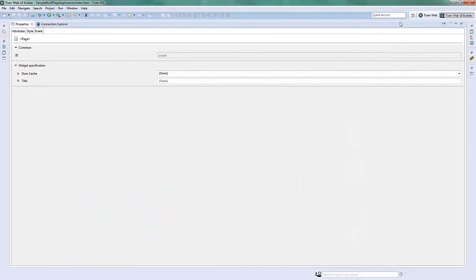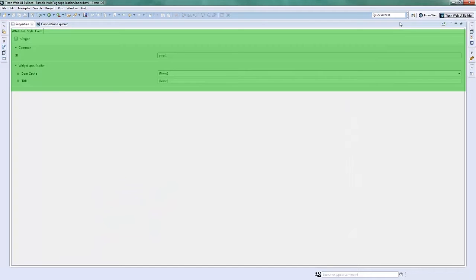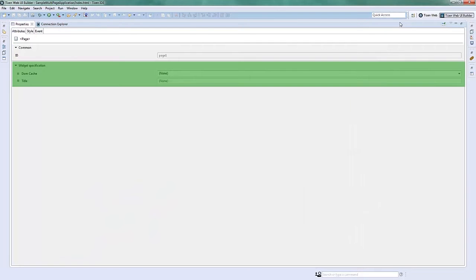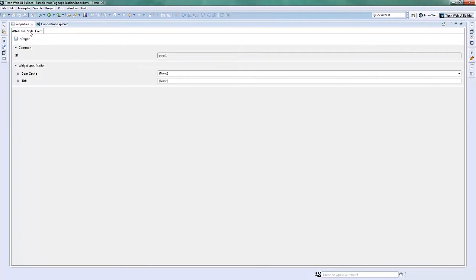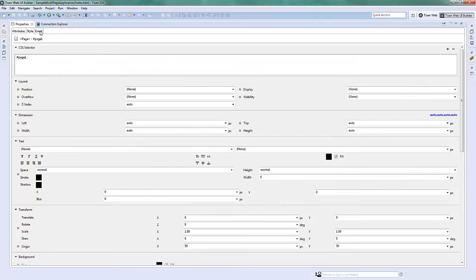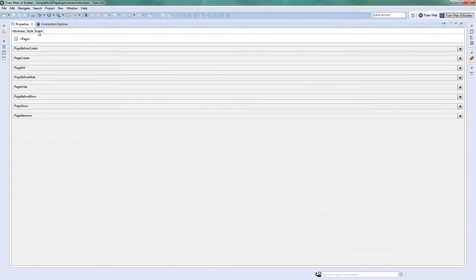The Properties View displays the properties of the widgets selected in the Page Designer View. It is composed of three tabs. The first is the Attributes tab, which lets you edit the widget attributes. They are further categorized as Common and Widget Specification. The second is the Style tab, which allows editing of the CSS properties and creating CSS selectors. And third, the Event tab, which enables creating and binding custom actions with JavaScript functions.